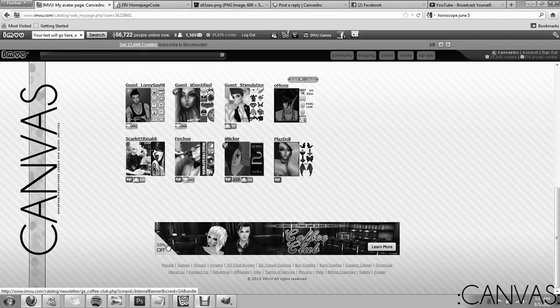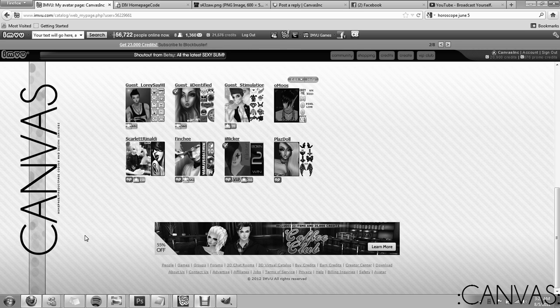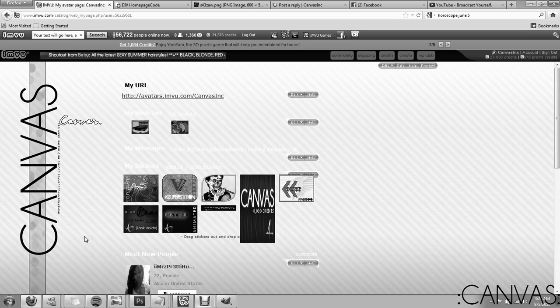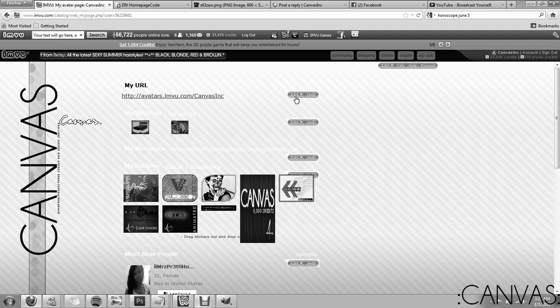Hey guys, this is Anna Diaf from Canvas Homepage Building and Design and today I'm going to show you guys how to install a DIV code. DIV is your basic layout.